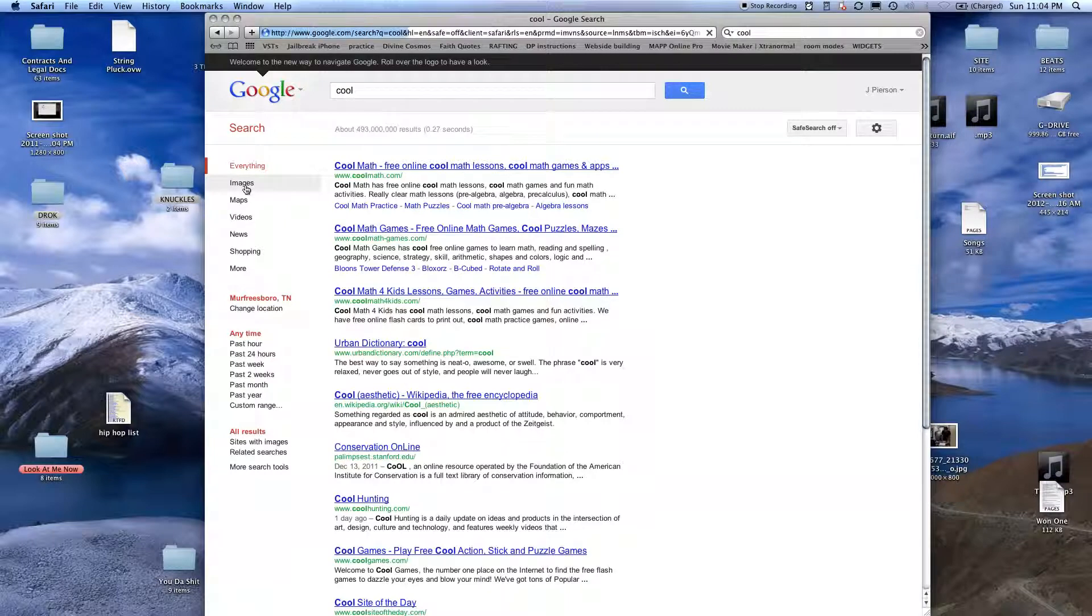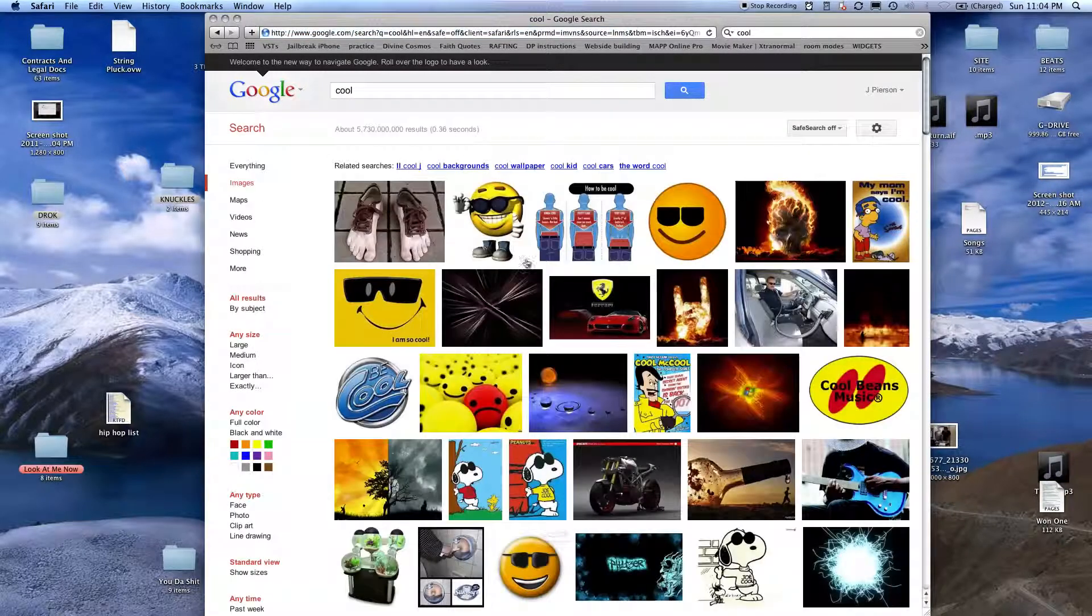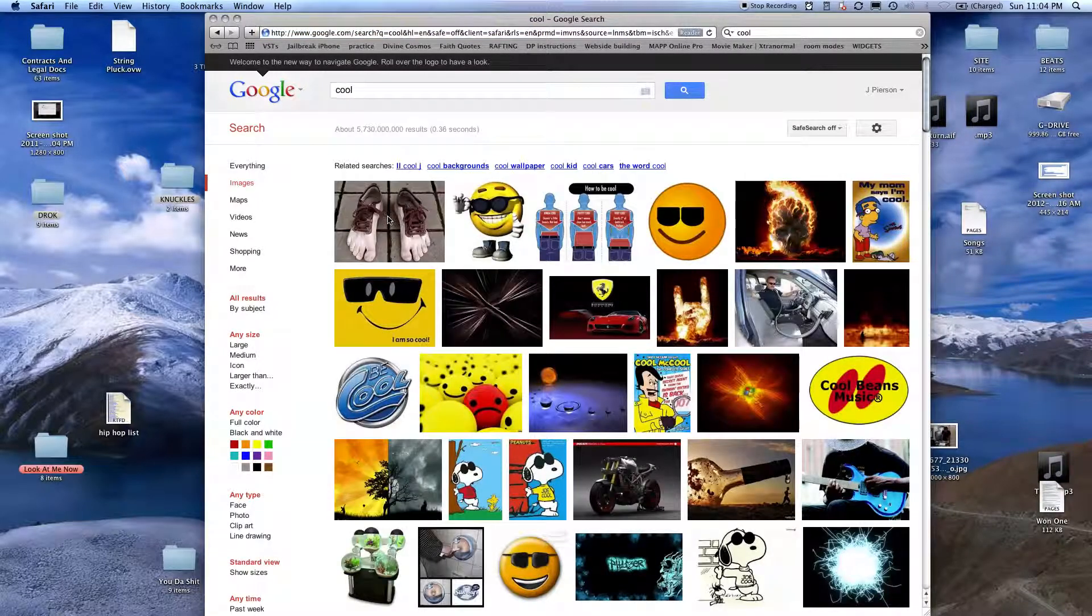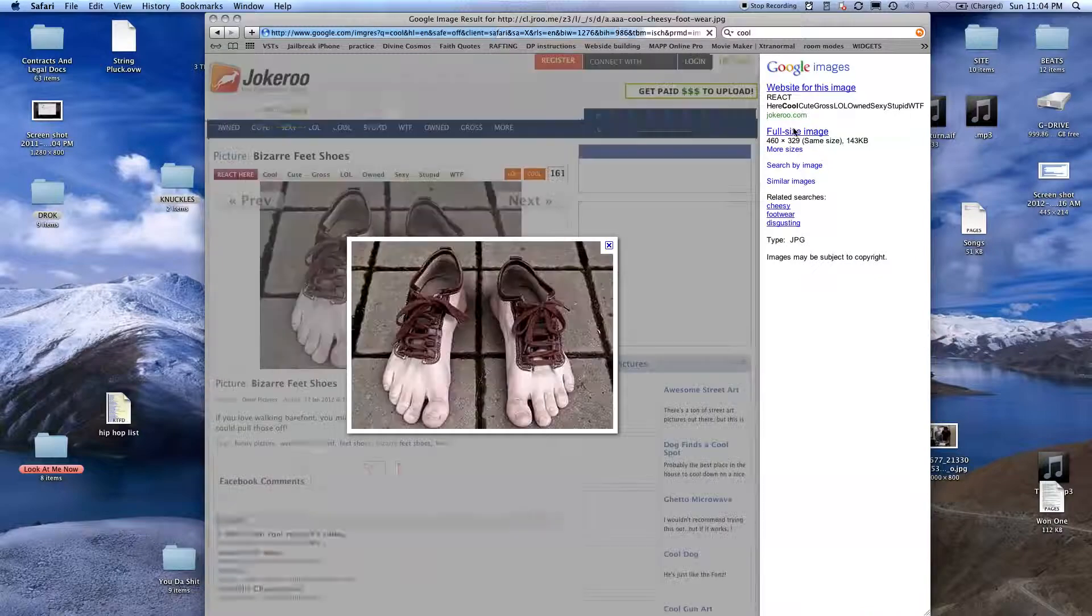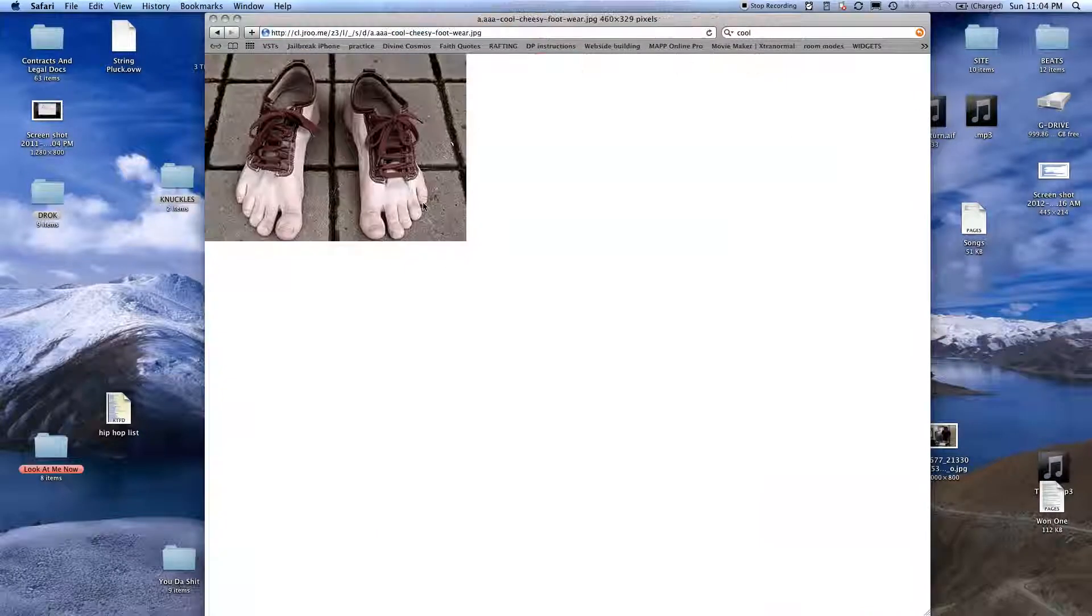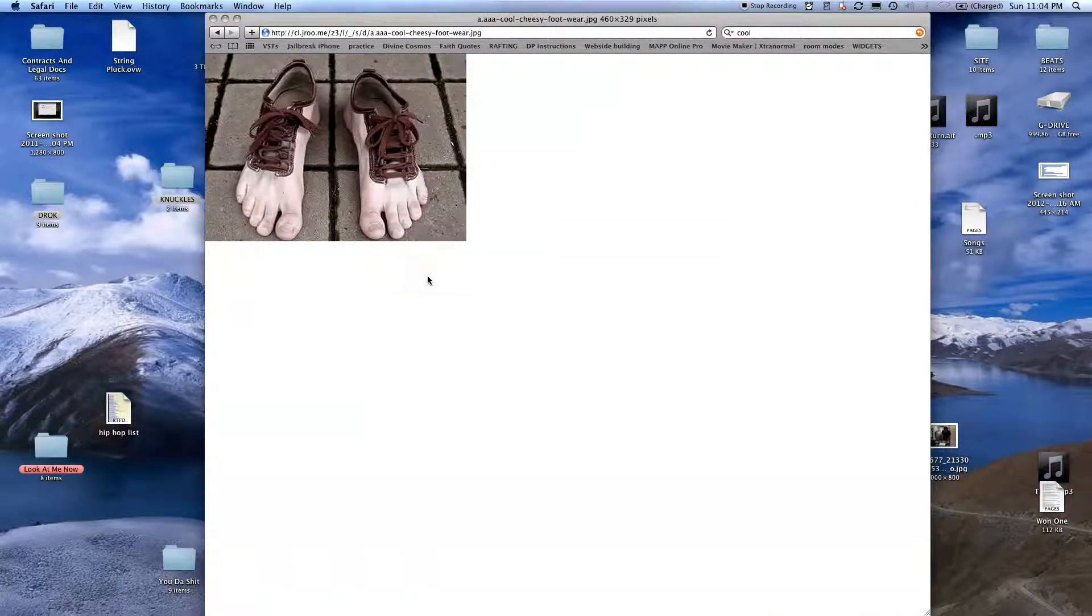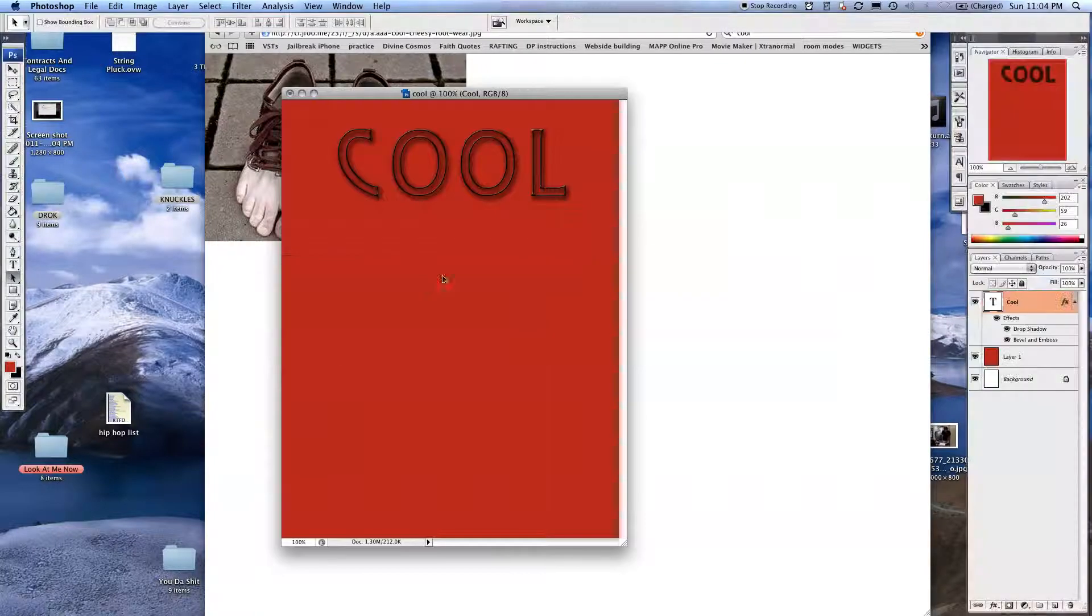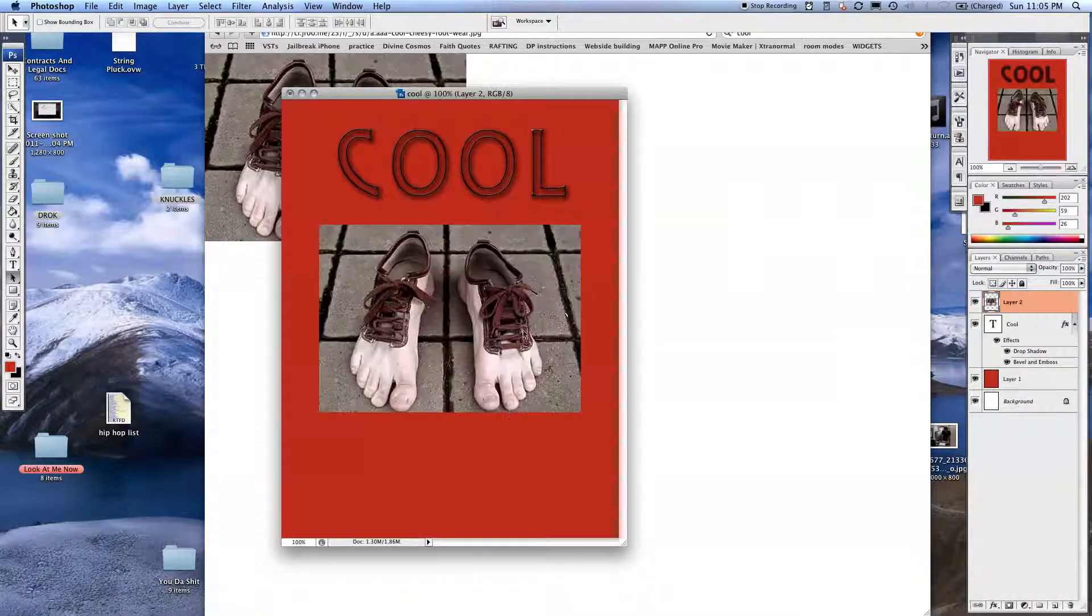So I go to Images, and I see what's cool. So these feet look pretty cool. I'm going to actually copy these. I'm going to go back to Photoshop, and I'm going to paste it. Command-P.